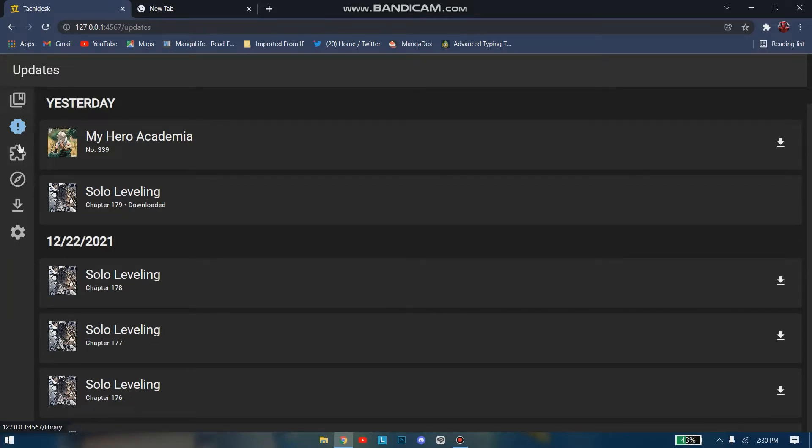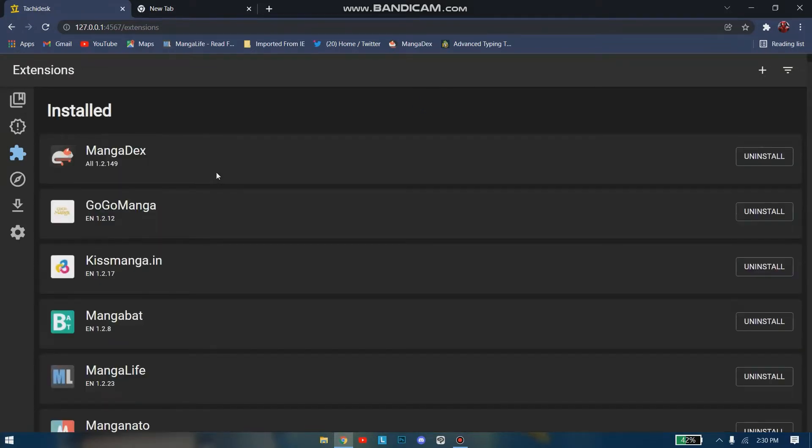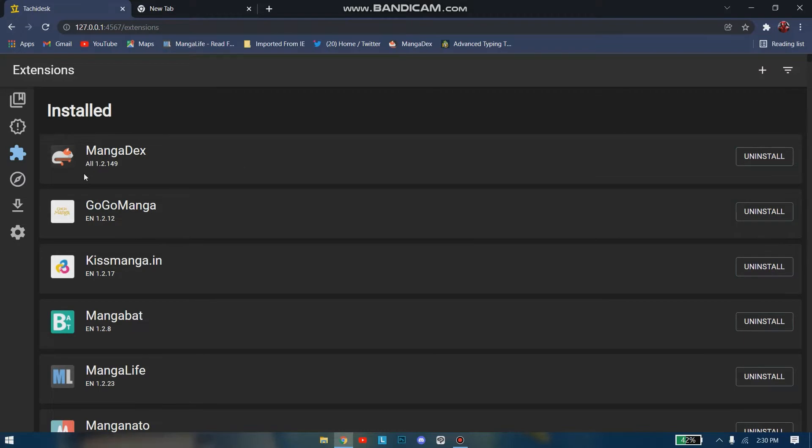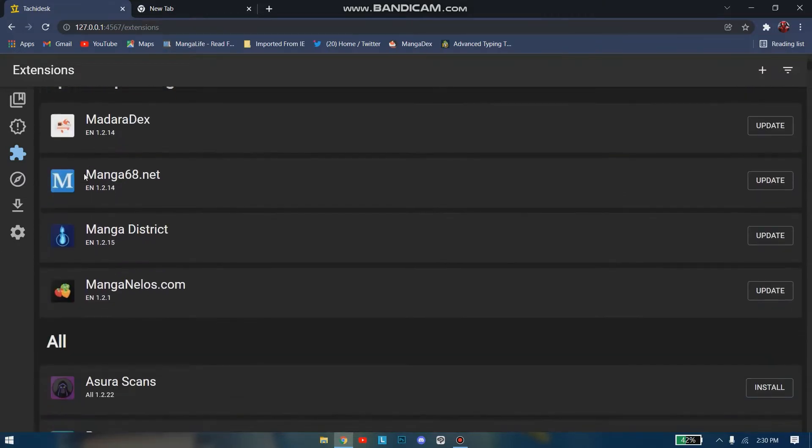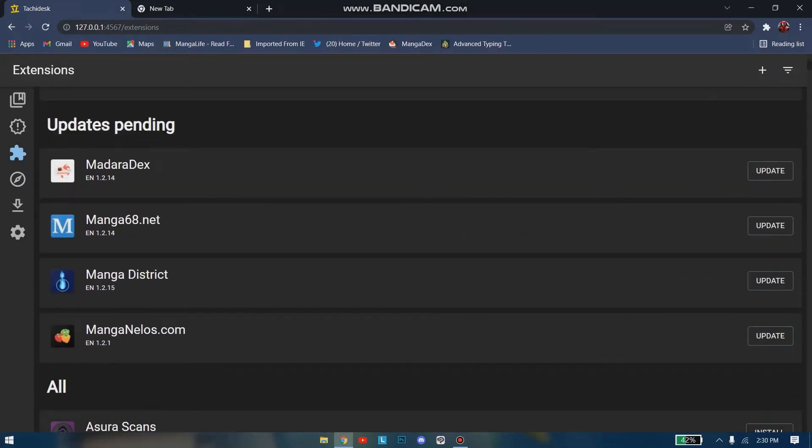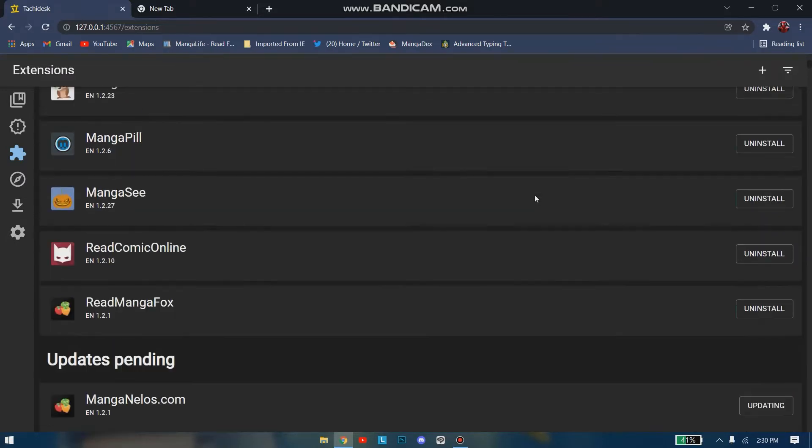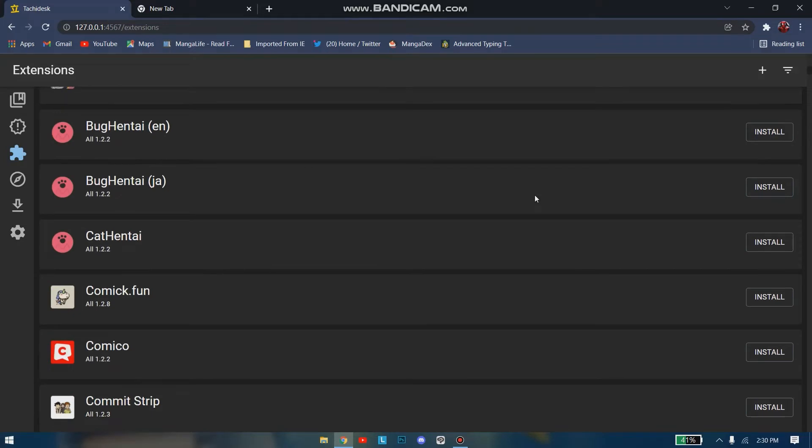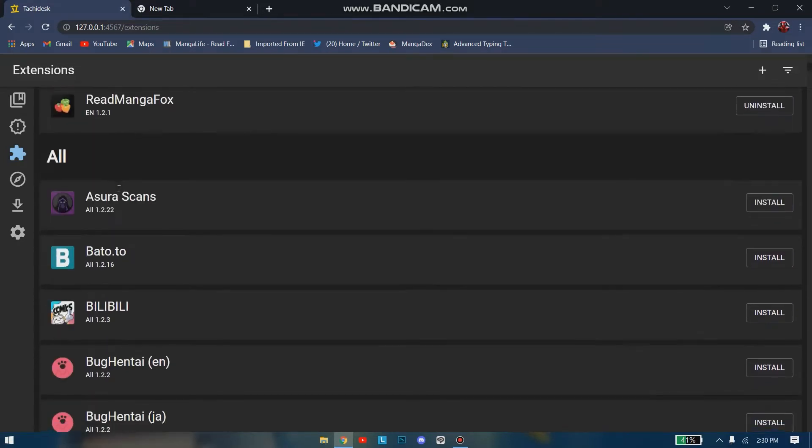Then we go to the Extensions, from where you can add the extensions to read manga. I have already installed these extensions to my Tachidesk. There are in fact updates to your manga extensions, so I'm simply gonna go and update my manga extensions.